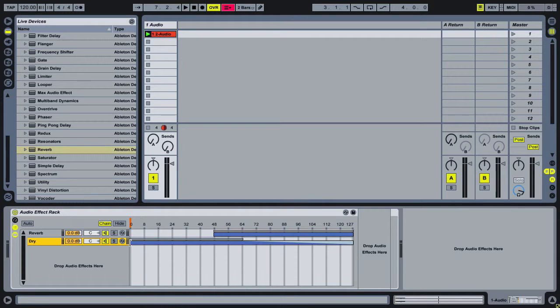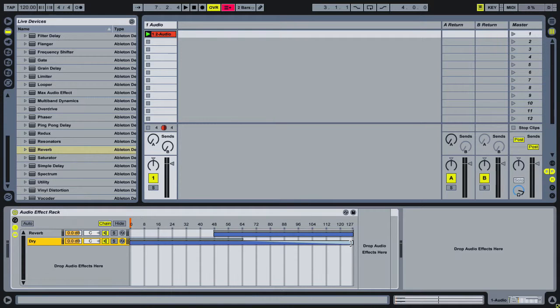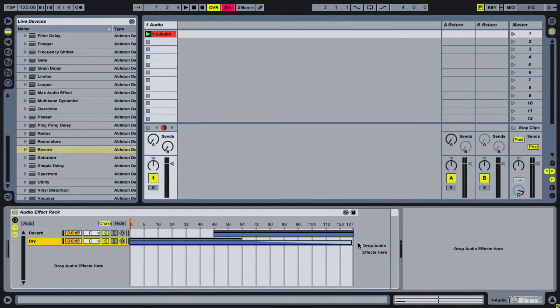So what will happen with the dry is it will be 100% volume up until 64, and then it will begin fading out until it hits 127. Actually, let me pull it back to 126, so it will be completely out at 127. So there's my chain select.